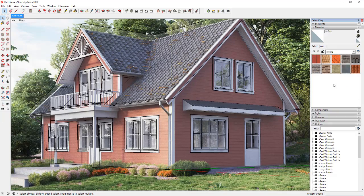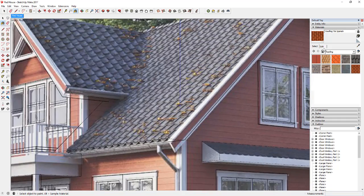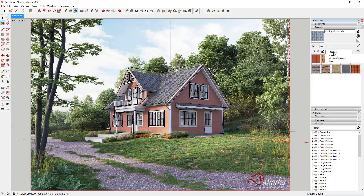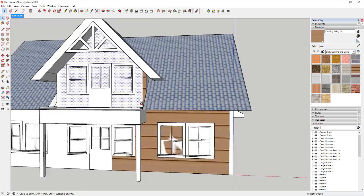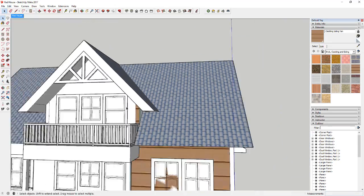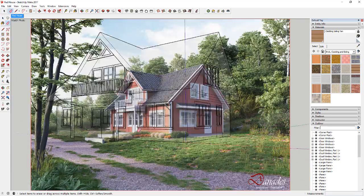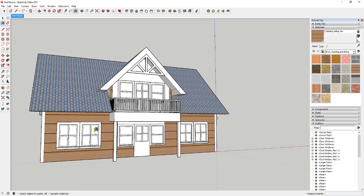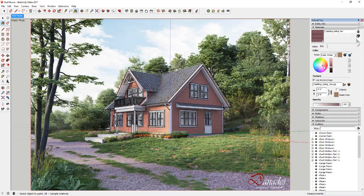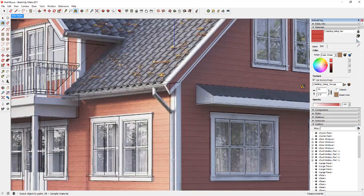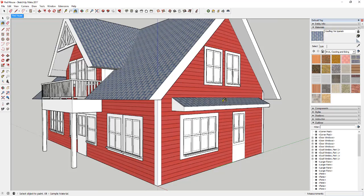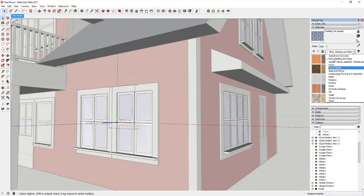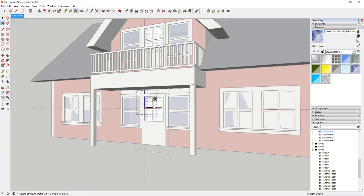The next thing I did is start working with textures. First I brought in the default SketchUp roofing tile — Spanish — and then edited the color so it was close to the picture, going to the edit tab and changing things on the color wheel to get more of a bluish-gray color. Then I started working with siding textures the same way. I added the siding texture, cleaned up some faces showing behind the windows, edited the color with the color wheel, and also changed the texture size to get more of a narrow siding look.